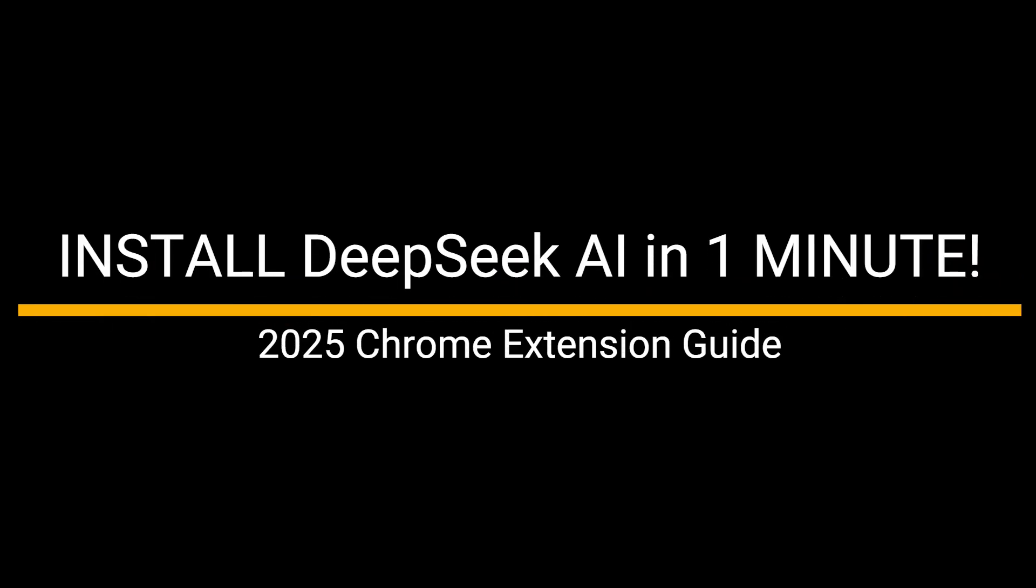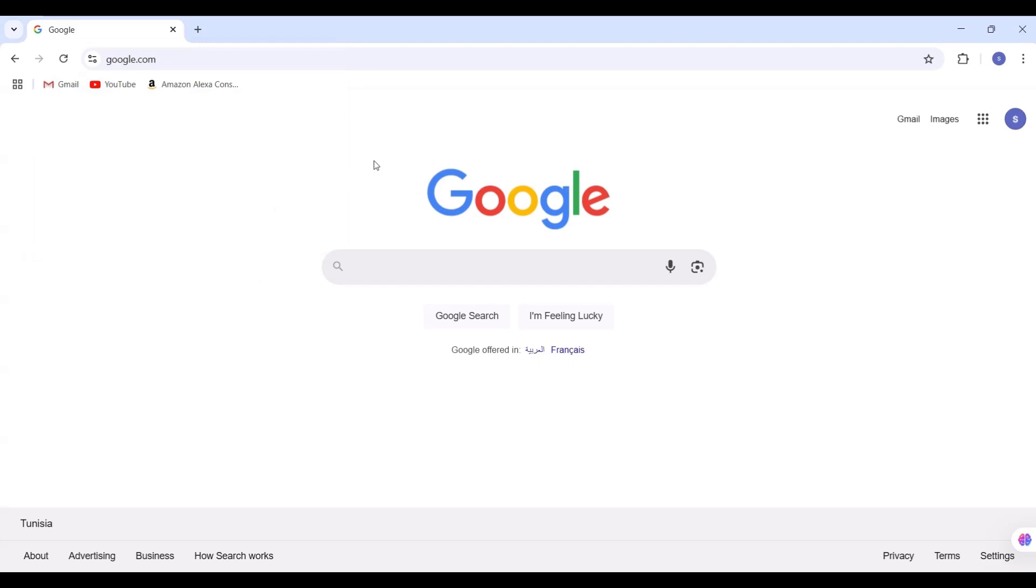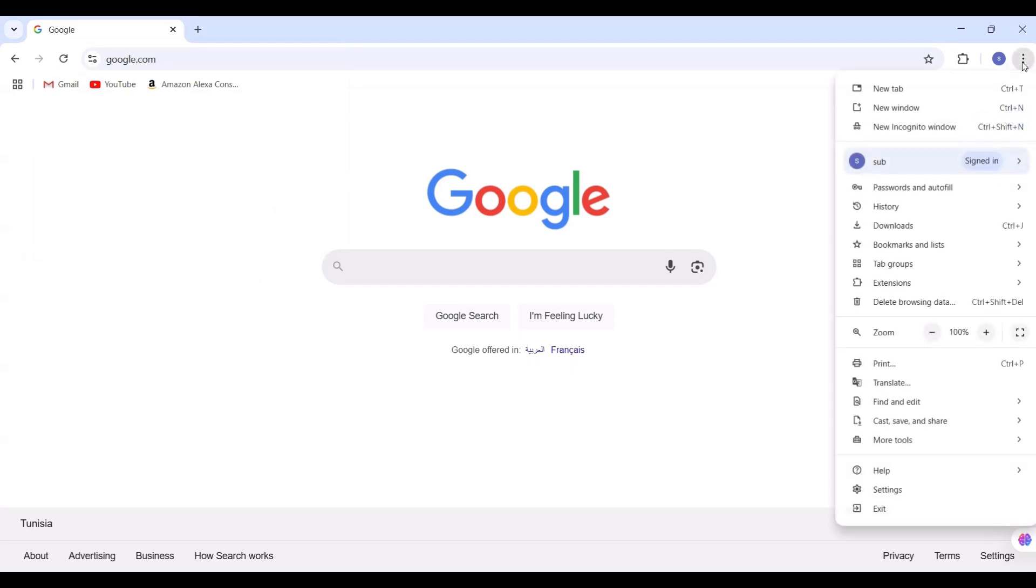Install Deep Seek AI in one minute. Today, I'm installing the Deep Seek AI extension in one minute. Let's jump straight in.